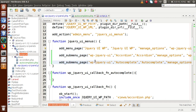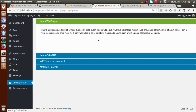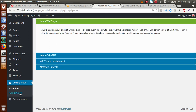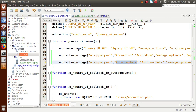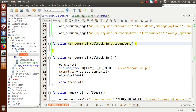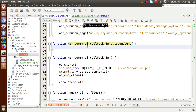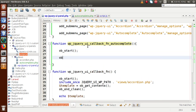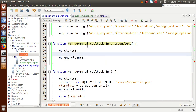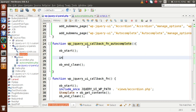We have successfully made the parent menu with two sub-menu pages: Accordion and Autocomplete. Going to the admin panel and refreshing, we can see both sub-menus. Clicking Accordion shows the accordion section; clicking Autocomplete shows a blank page since we haven't coded it yet. Back in the editor, inside this callback function we need to include the autocomplete.php file. I'll use PHP output buffering — OB start at the beginning and OB end clean at the end.